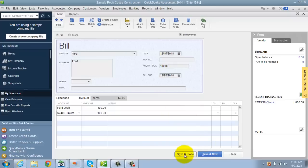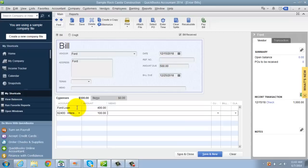So the mistake I see people make is they will either put it all to the loan if they've recorded the loan, they'll put it all to interest, or they will put it all to automobile expense. This is incorrect. Don't do this. You're messing up your books. So each payment you want to break out according to the bill between principle and interest.